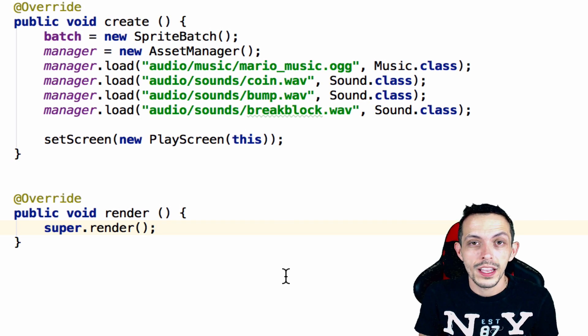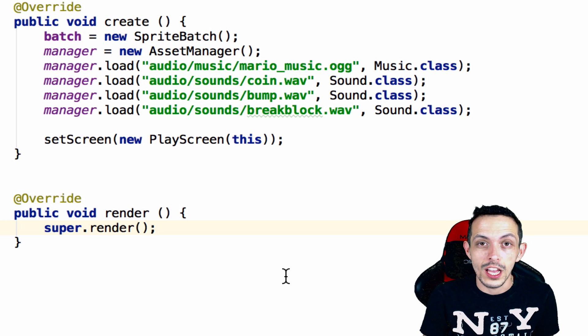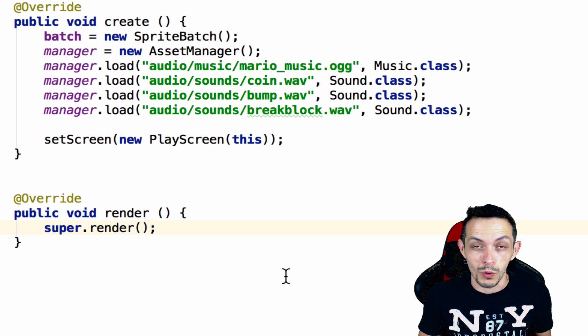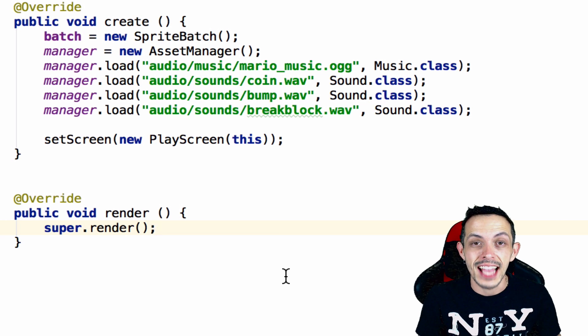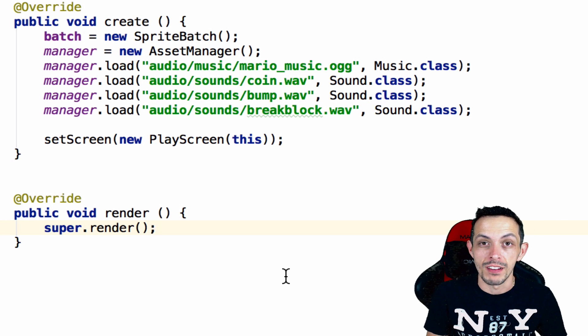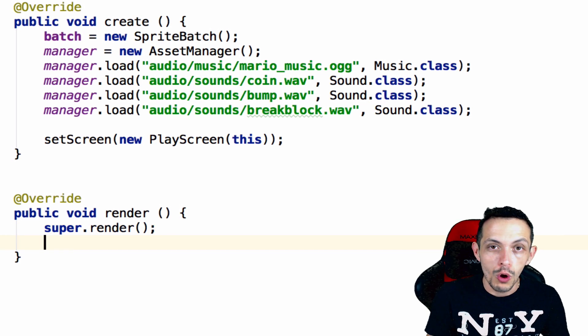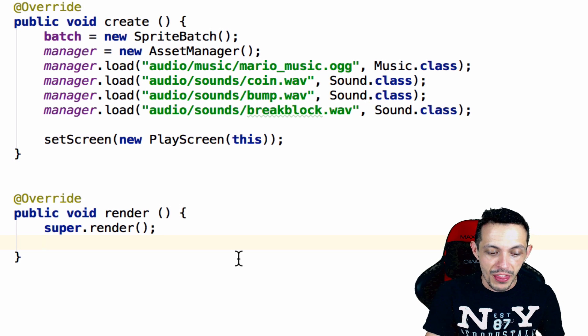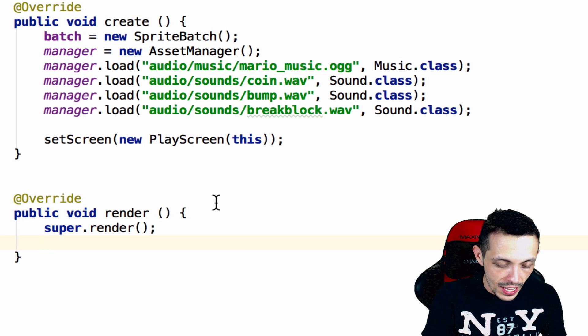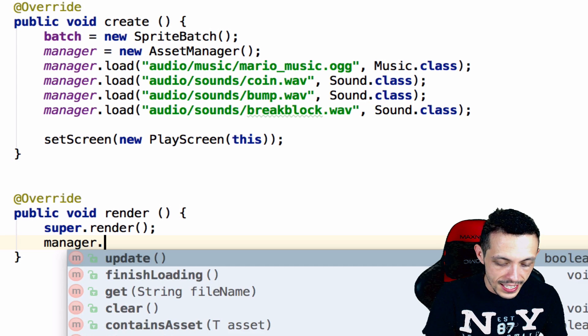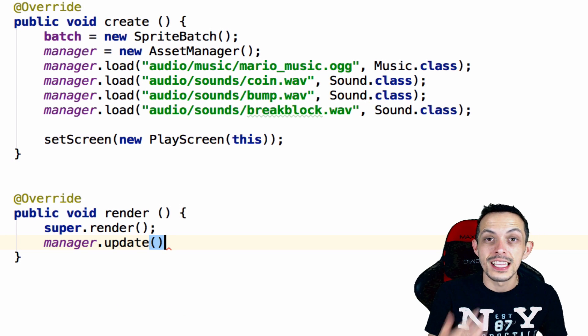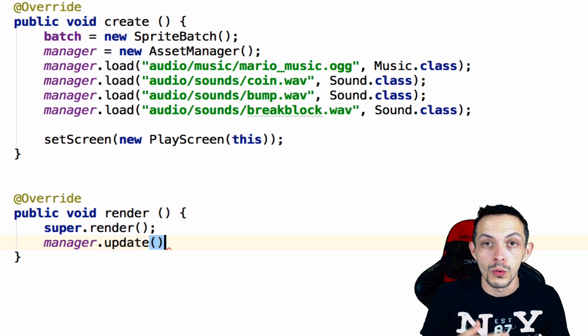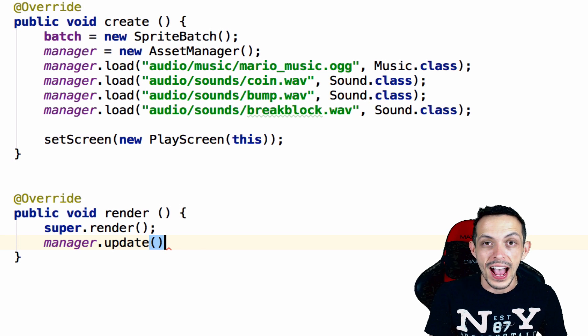So since we're talking about asset manager I feel like I need to tell you something that we're not necessarily going to be using currently, and that is the asynchronous part of the asset manager. To load your assets inside the render method you would call manager dot update. And this is basically calling the manager to continue to load your assets.